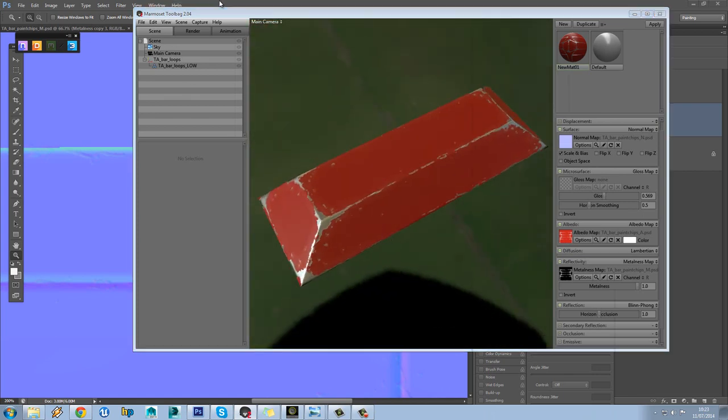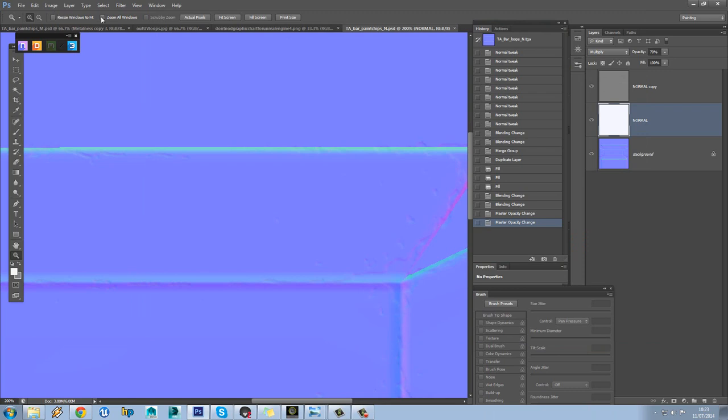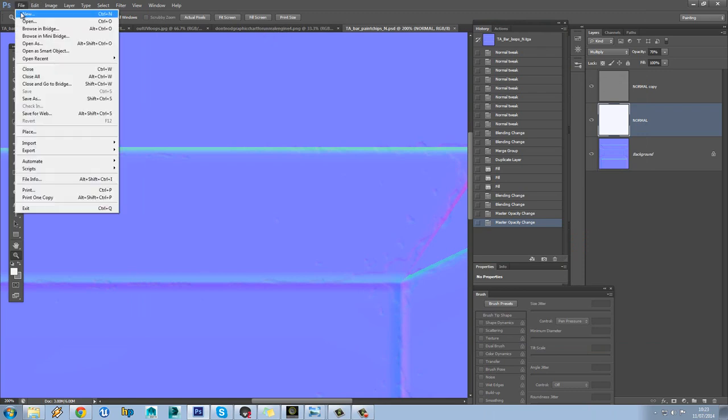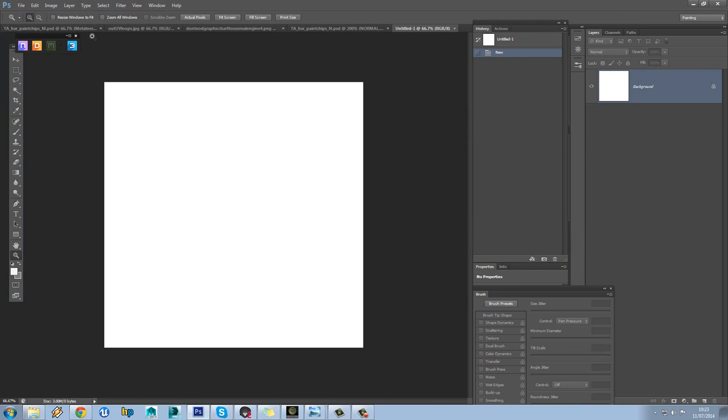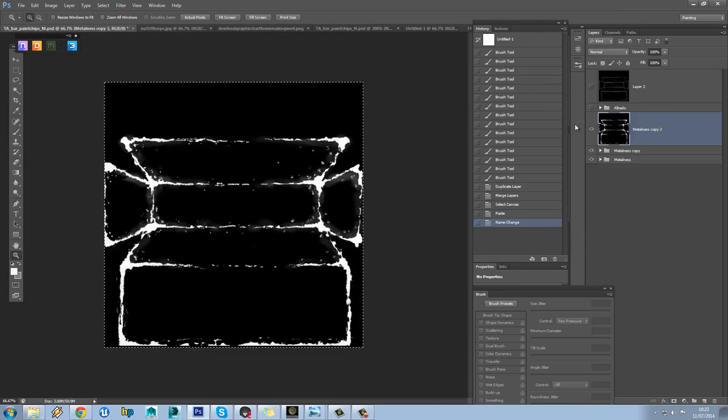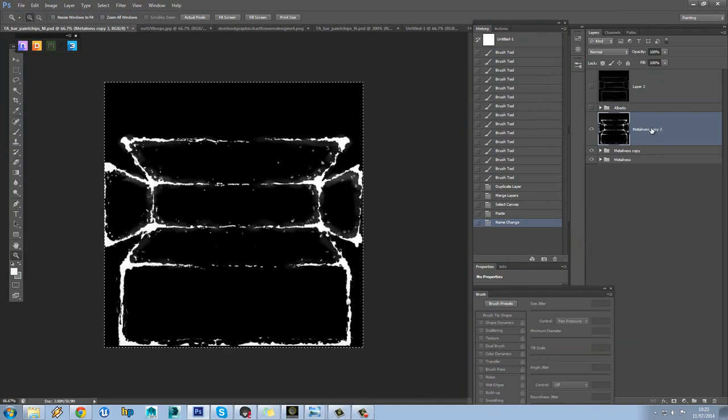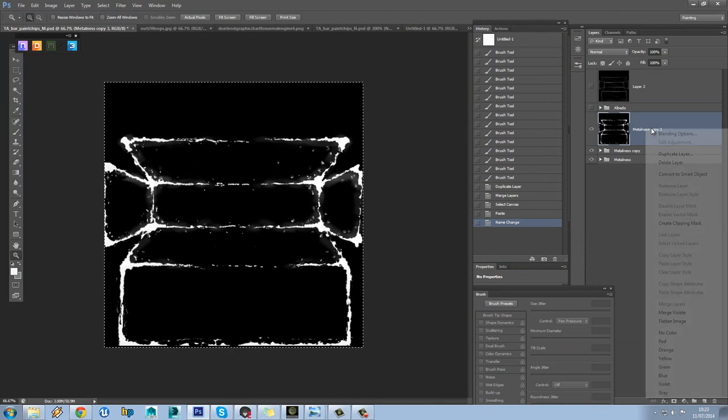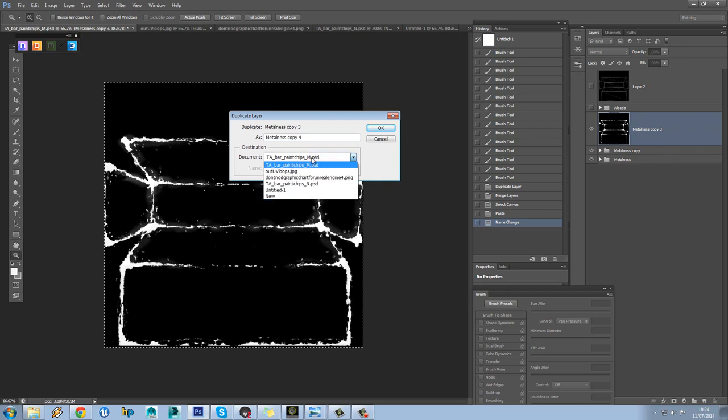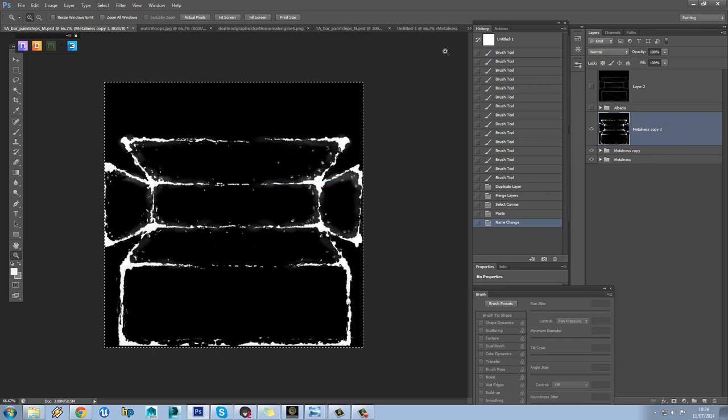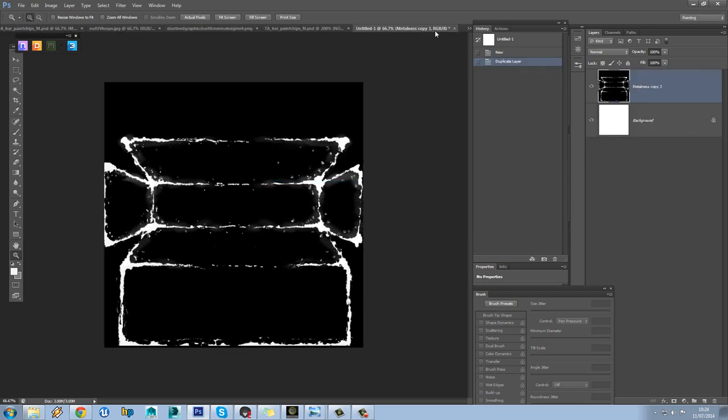So the next thing we're going to do is a real quick roughness map. So we'll do file new, and we'll again go back to our paint chips there where we've got our metalness map, and we can use this to kind of help with our initial roughness map. So right click, duplicate layer, and put this onto untitled one, like so.